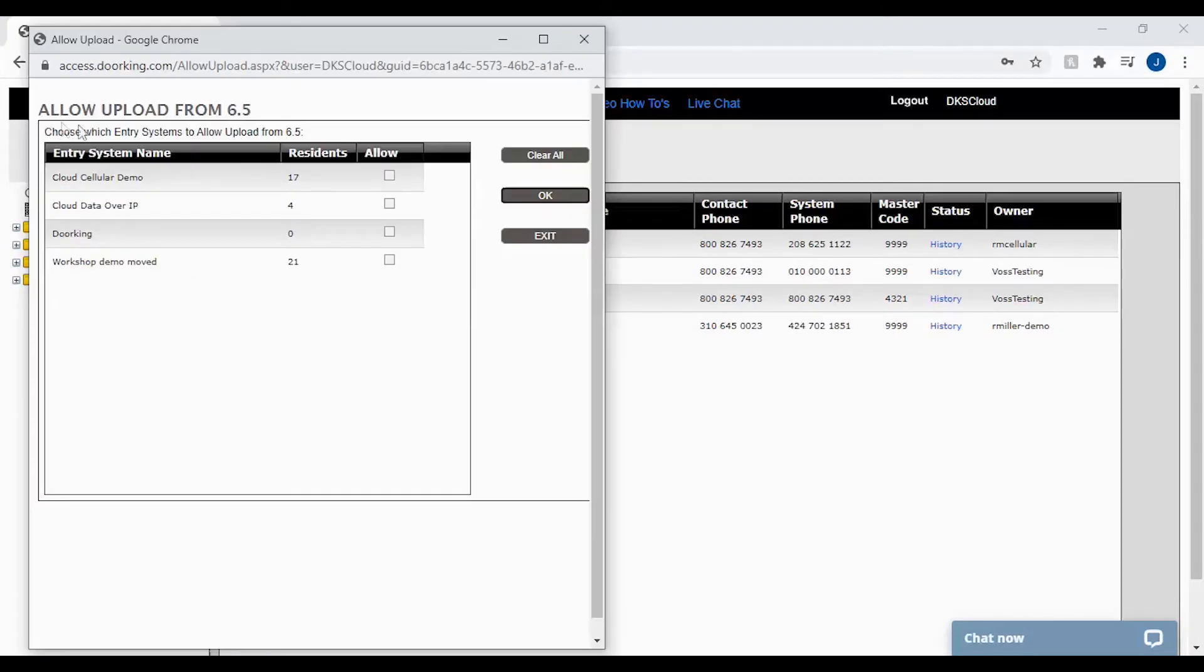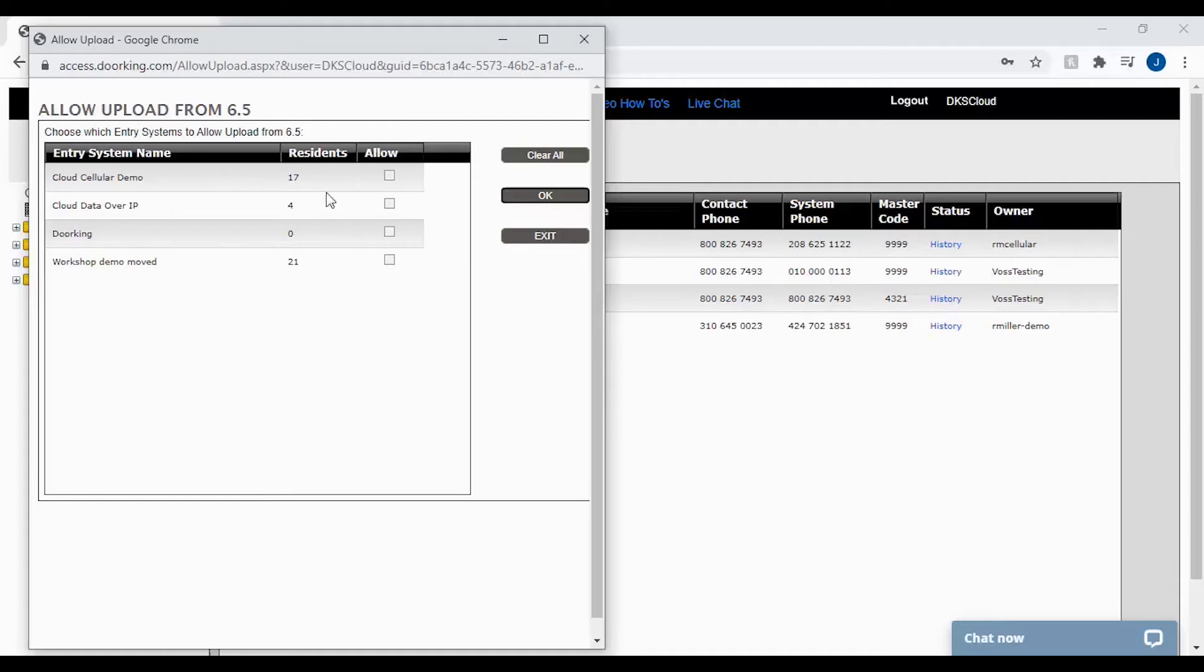On the allow upload window you will see a list of your accounts. The way to tell if you need to allow additional uploads is to look at the resident count.